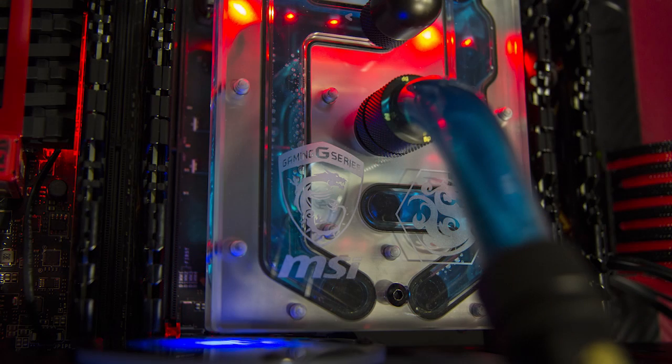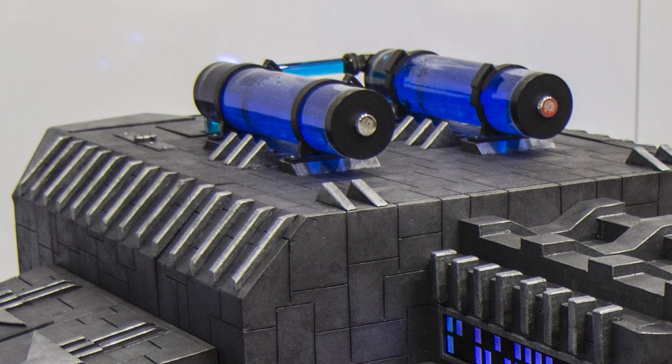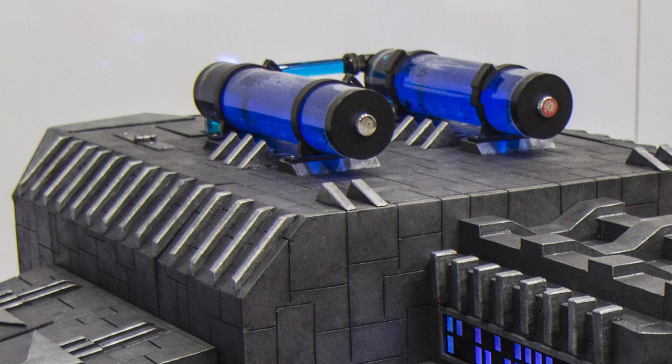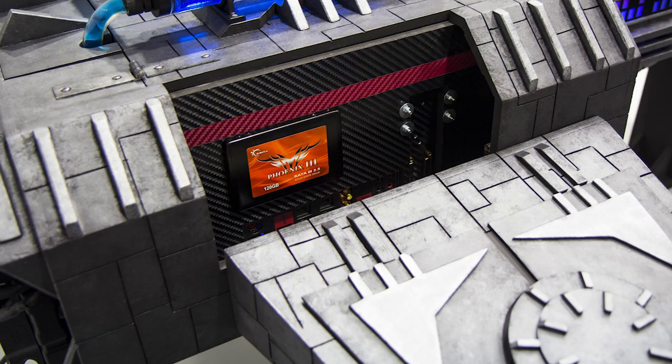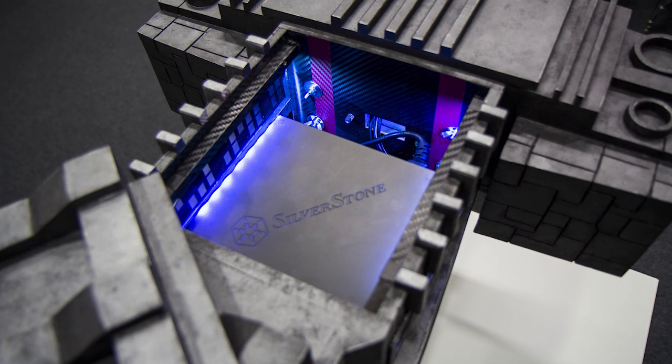All the components are cooled by a custom-made water cooling, supported by Bitspower and Alphacool. The SSD and 32 GB of memory was sponsored by G.Skill. The mod is powered by an 850 Watt PSU from Silverstone.